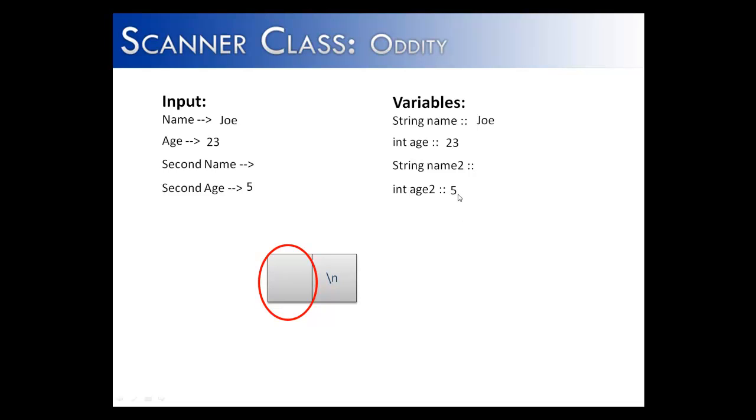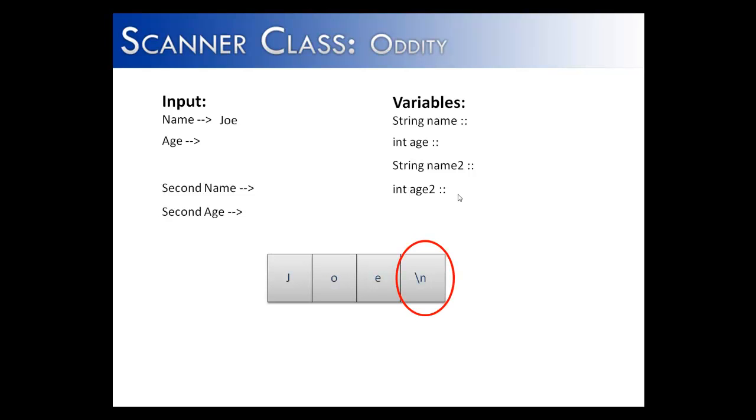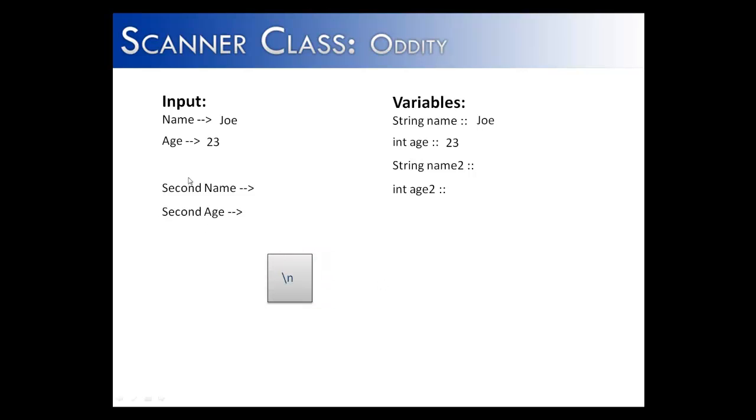There's a rather easy fix to this. Let's see how that works. On this slide, I've done the exact same thing. We enter in Joe. It looks for that end of line token, finds it, puts everything before it, and stores it in the name variable. Then we enter in 23. NextInt looks for the numbers, takes the numbers, stores them inside of age, and leaves behind the backslash n or the end of line token. What we want to do is create a consumer string. And what that consumer string is going to do is consume this backslash n and get rid of it.